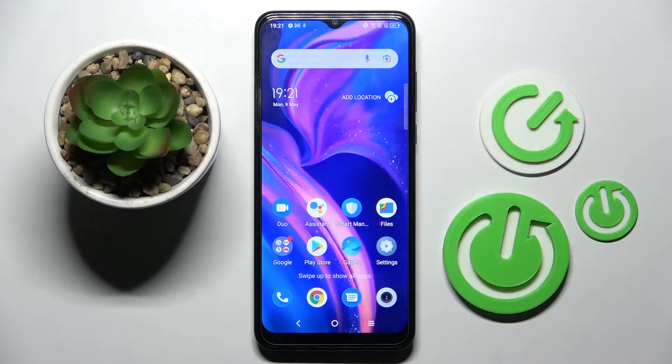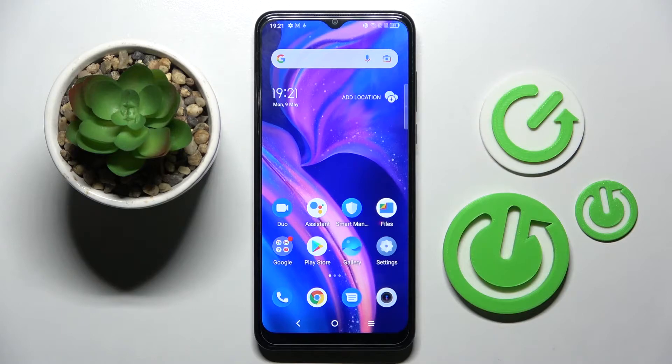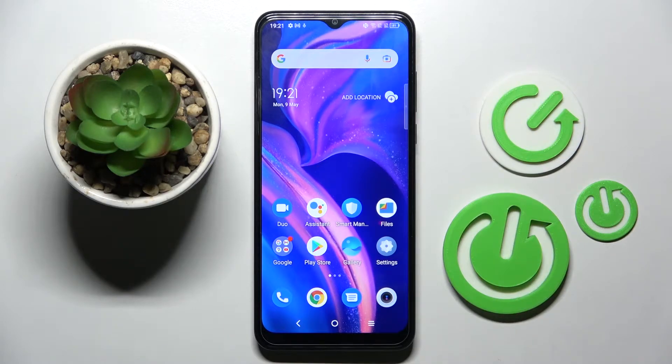Hi! In front of me is TCL for DSE, and today I would like to show you how you can block app notifications from chosen apps on this device.